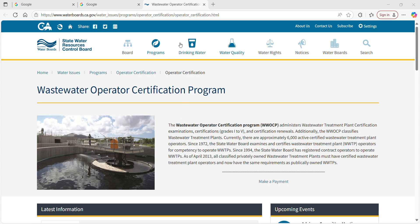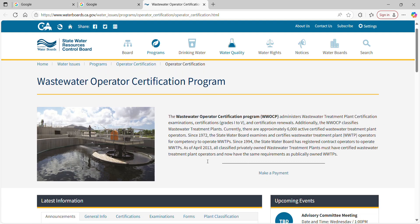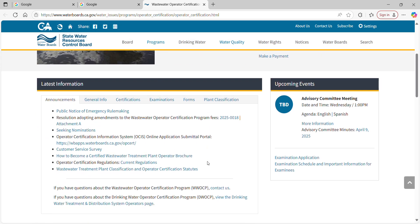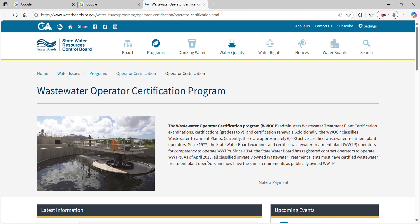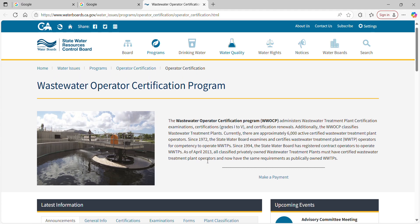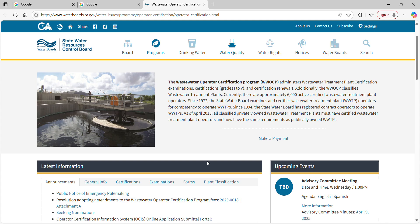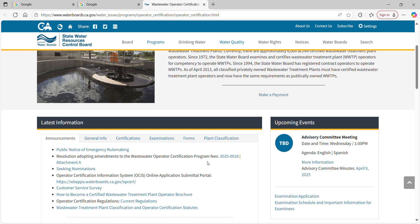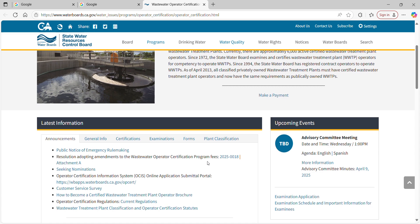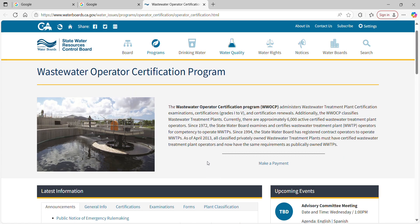I will do a separate video on the drinking water side. What we're going to be covering today is how to determine which grade level you're going to become. We're going to start with the OIT certificate, then move on to education and how to get it. After that, the exam, and then the final step is certification.